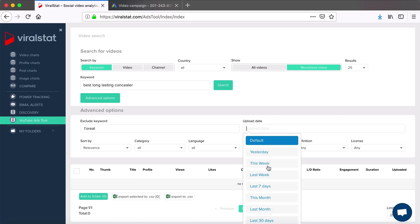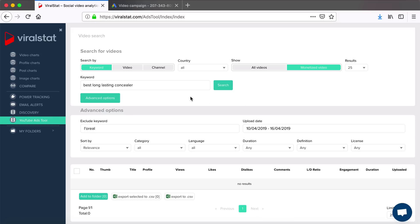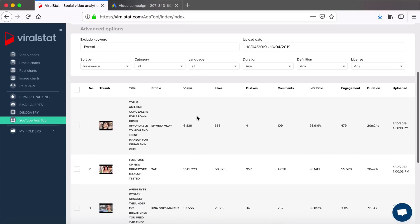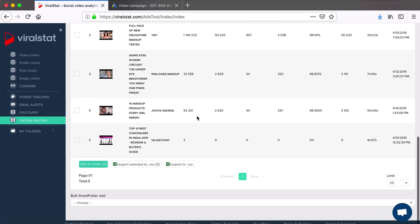Apply your filters, choose how many items you want to display on a page, and hit the search button. The list of monetized videos with your requested settings appears in seconds.